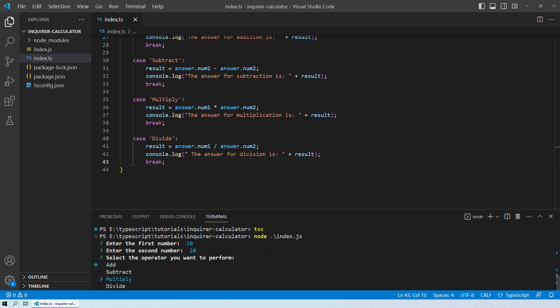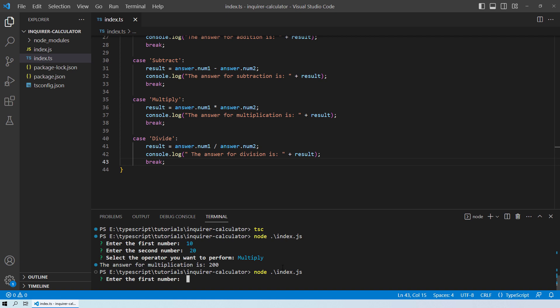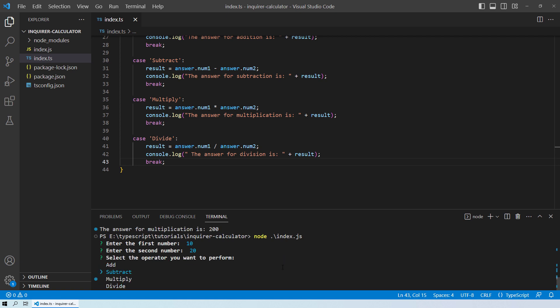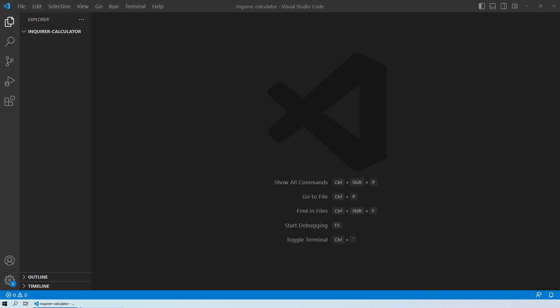And then after that, it asks the user to perform an operation. It can perform addition, subtraction, multiplication, or division. And then based on the user selection, it performs that operation. So let's get started.